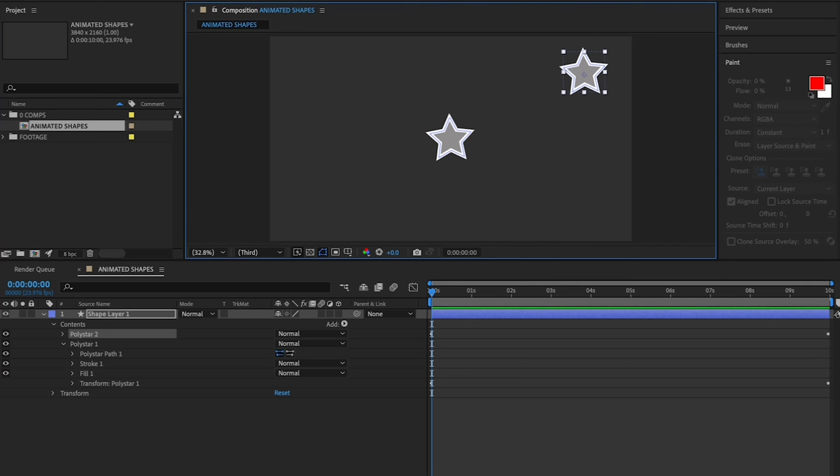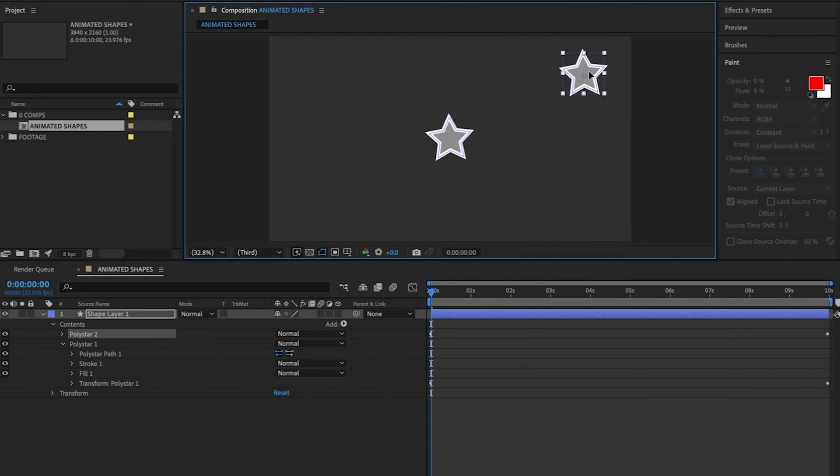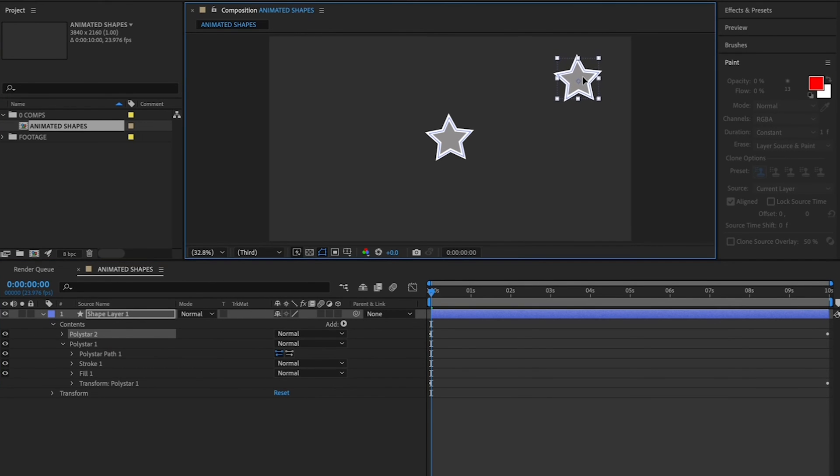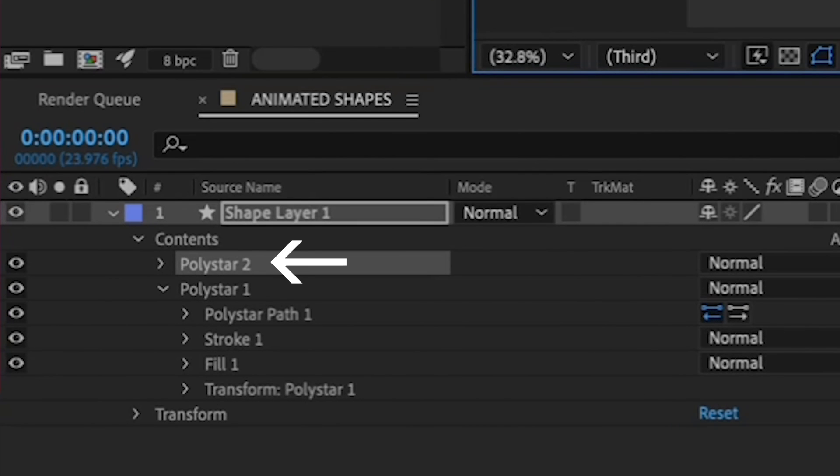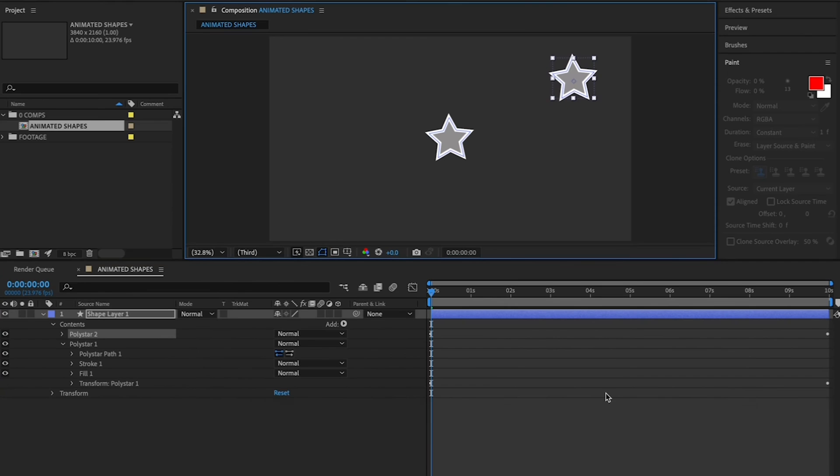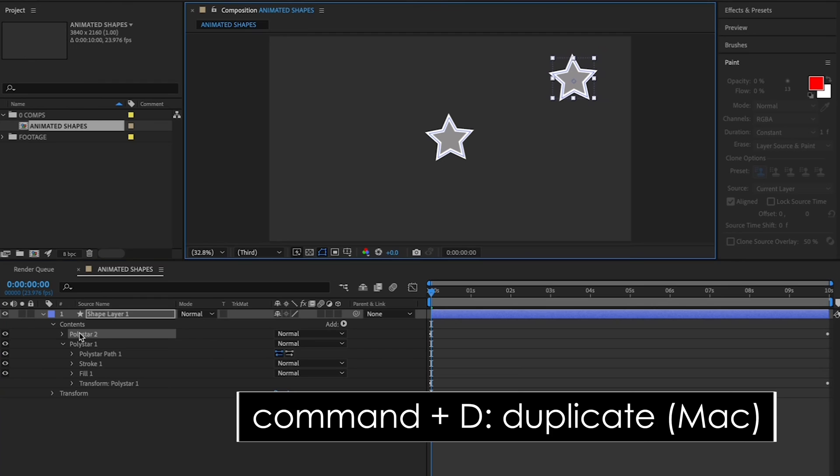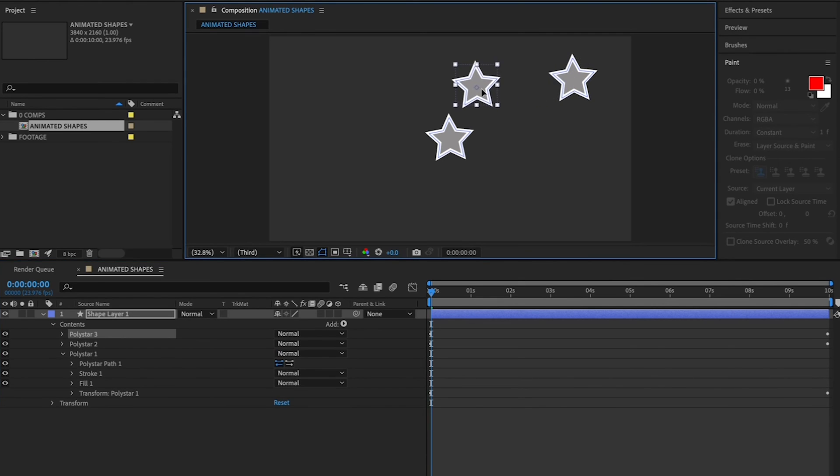Alright, let's duplicate Poly Star 2. Now go back to your timeline, make sure Poly Star 2 is highlighted, and hit Command-D again to duplicate it. Go back to your canvas and drag your new Poly Star 3 to the upper left corner.